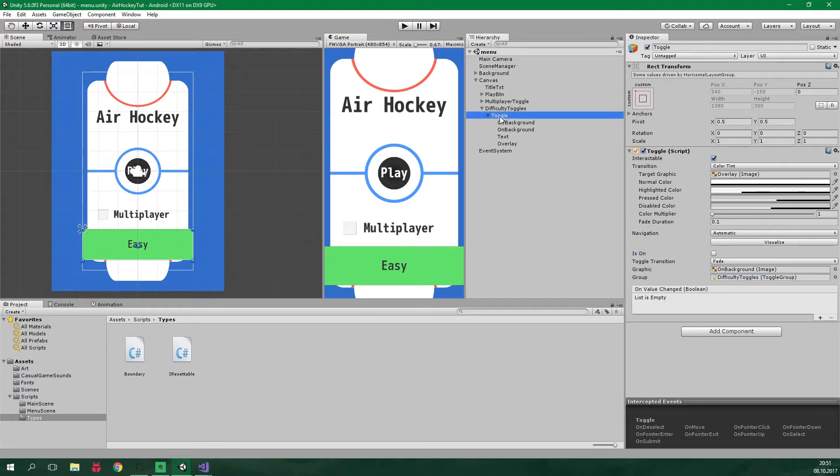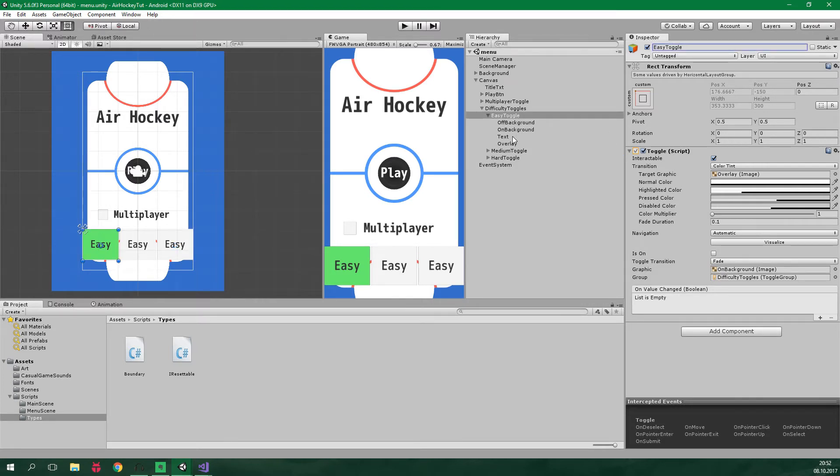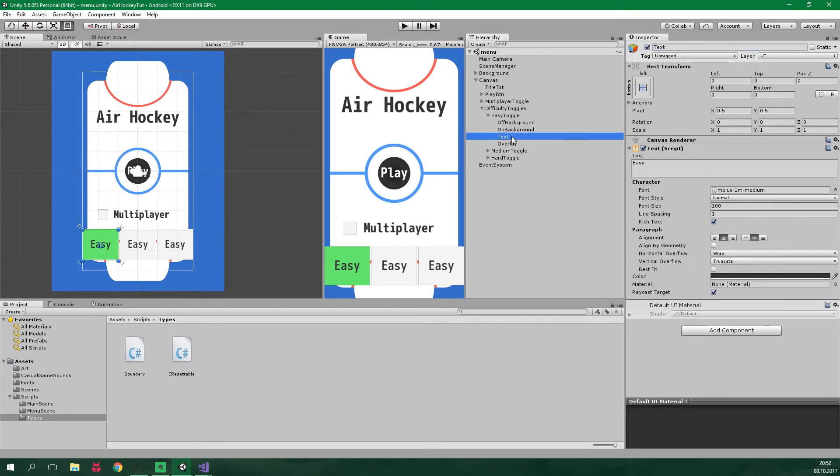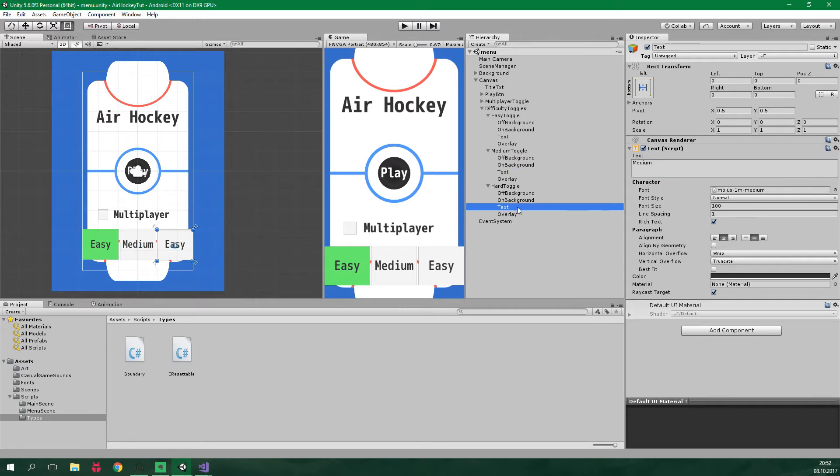And now we want to duplicate this toggle two times. And as you can see, the horizontal layout group spares us from the work of laying it out manually. Let's rename these toggles to easy toggle, medium toggle, and hard toggle. And let's also change the text. This will say easy. The medium toggle should say medium. And the hard toggle will say hard.